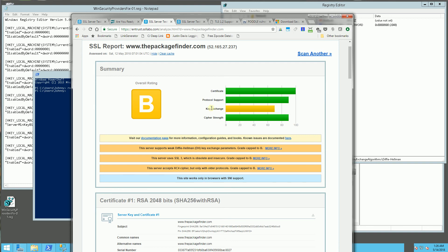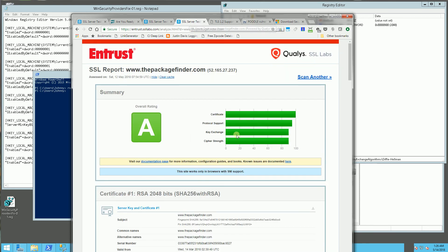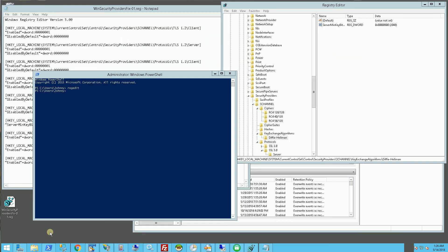And after running my script, which I'll show you in a bit, I got all A's. So let me go ahead and actually show you exactly what I did here.